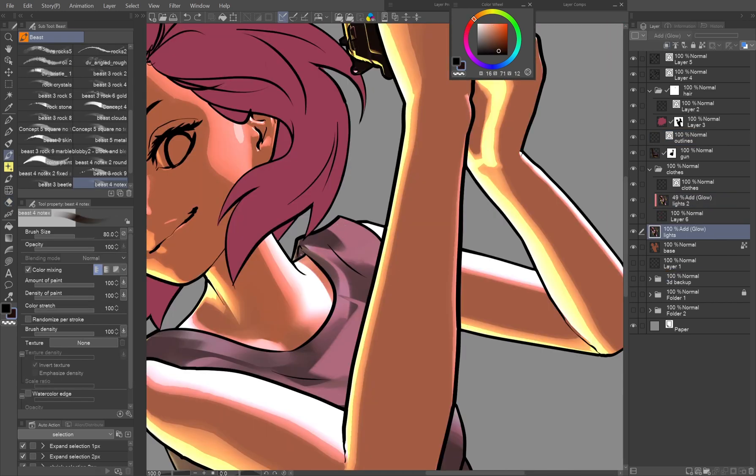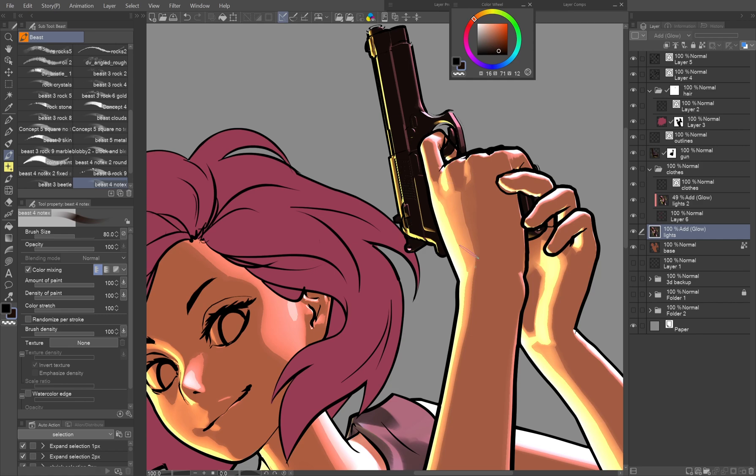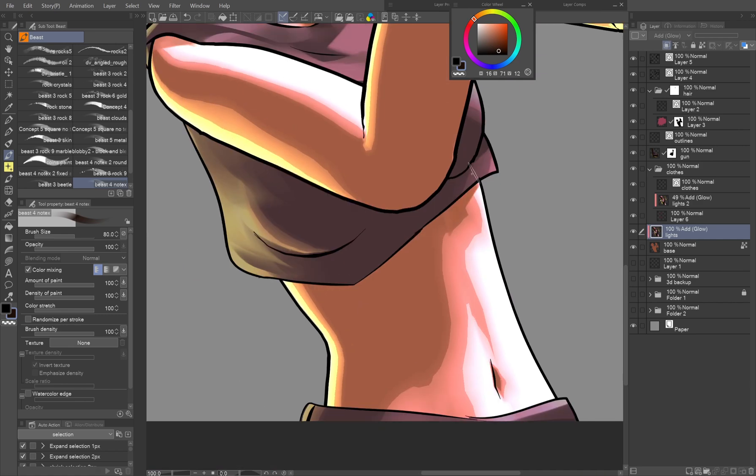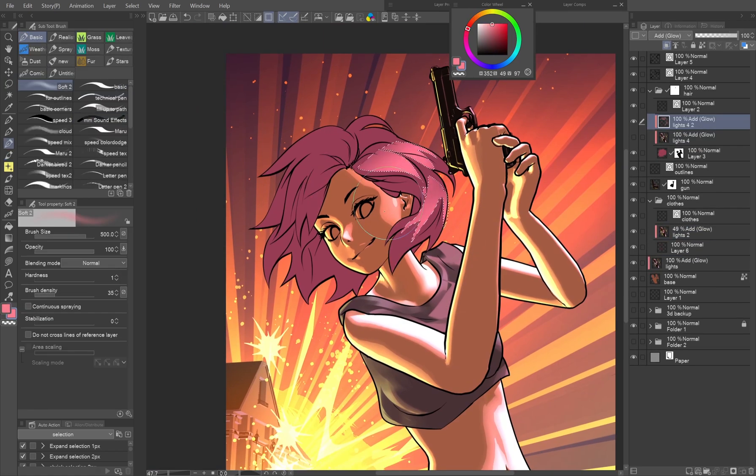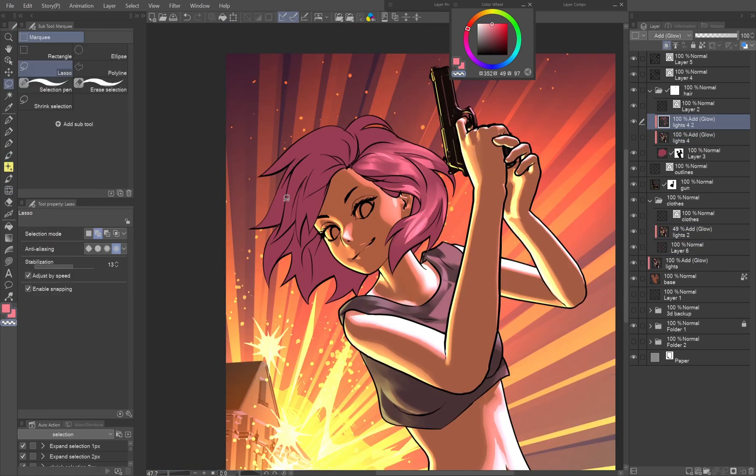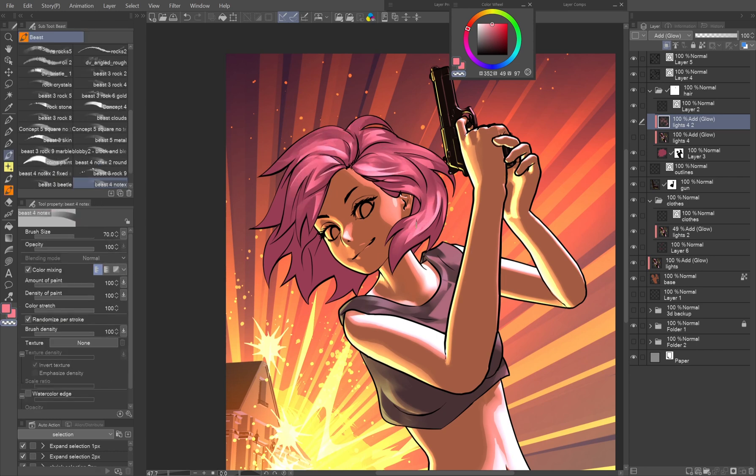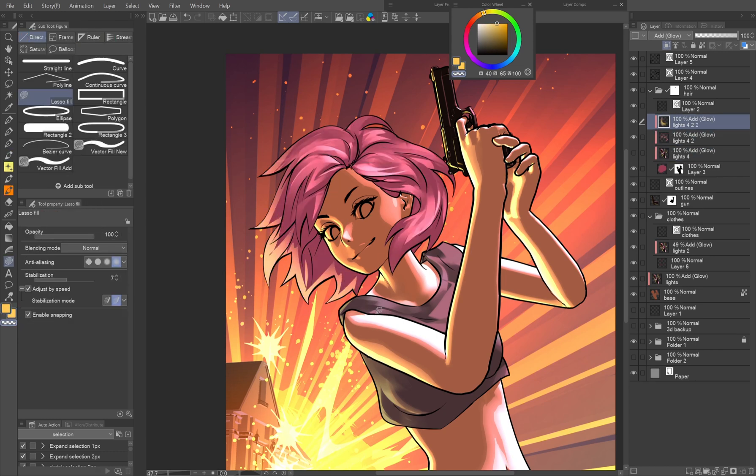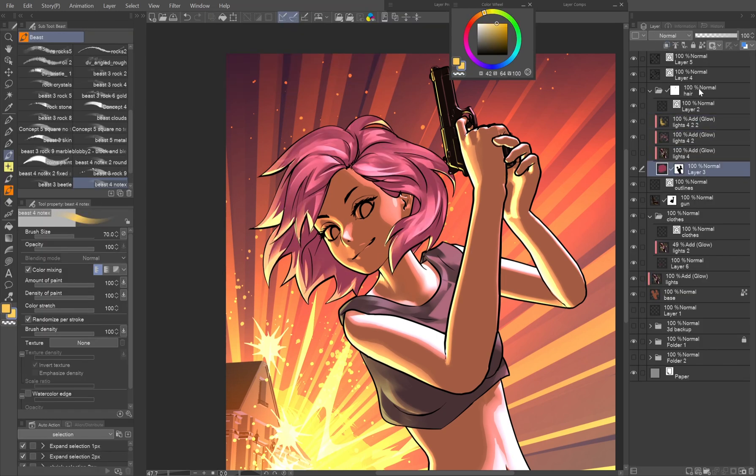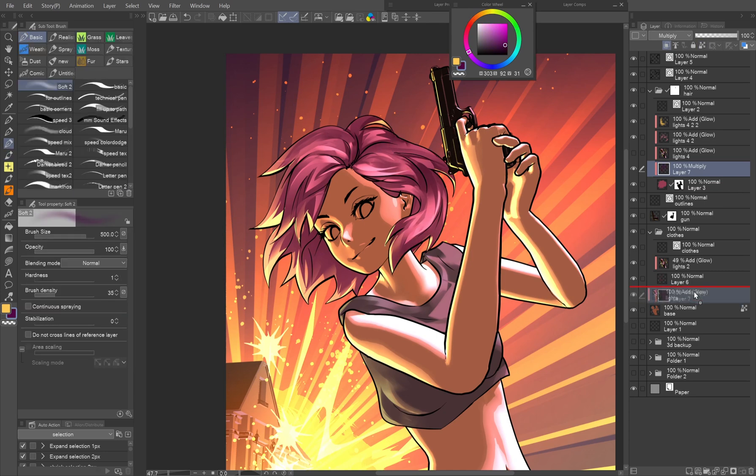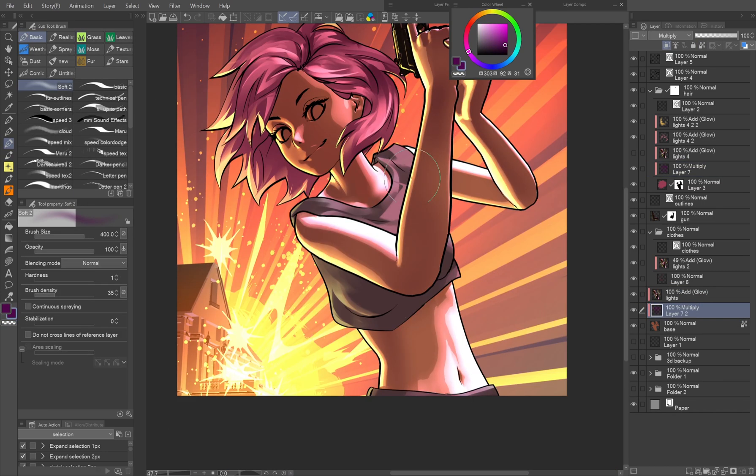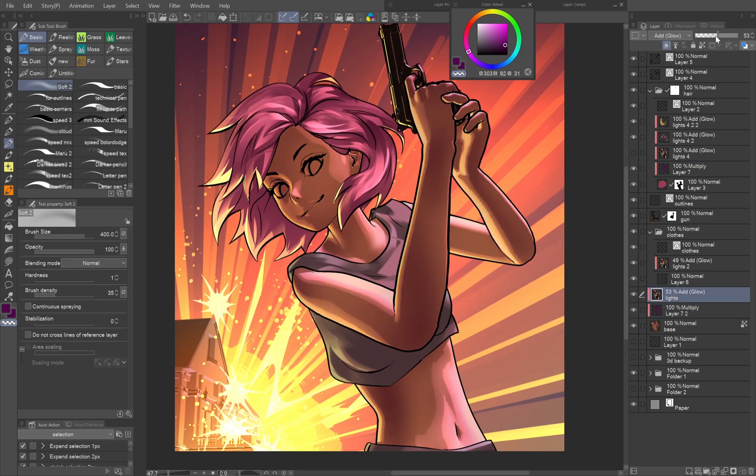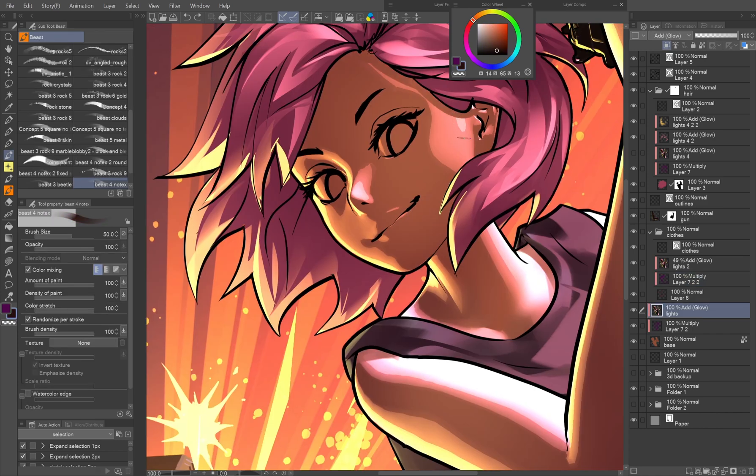Switching to the lights layer for the body, you can add shadows cast by the clothes. Shading the hair can be done in many ways. In this case I simply clipped a duplicate of the lights layer to the hair base, picked colors from it and repainted it. Deepening the shadows by clipped layers in multiply mode is optional. I only used a big soft brush.